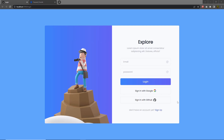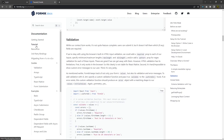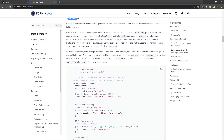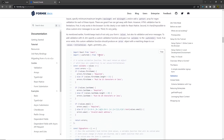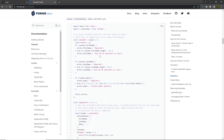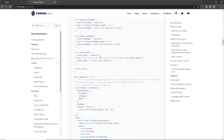Adding Formik to this login page is super easy. Let's take a look at how you can validate these input text boxes using Formik. If you click on tutorial and scroll down, you will have the validation section, where you can see how you can validate the input of the user.